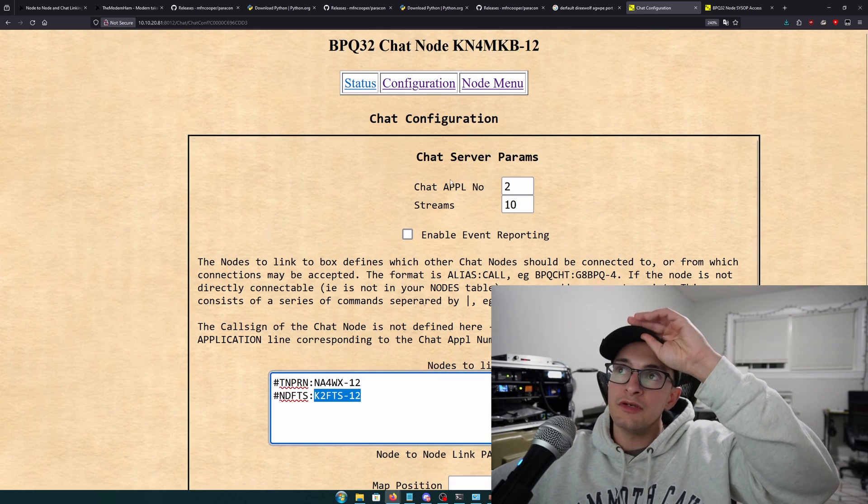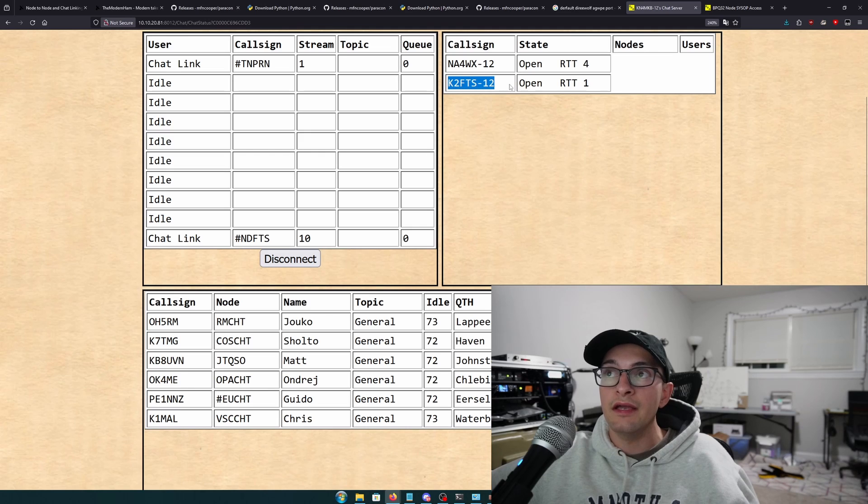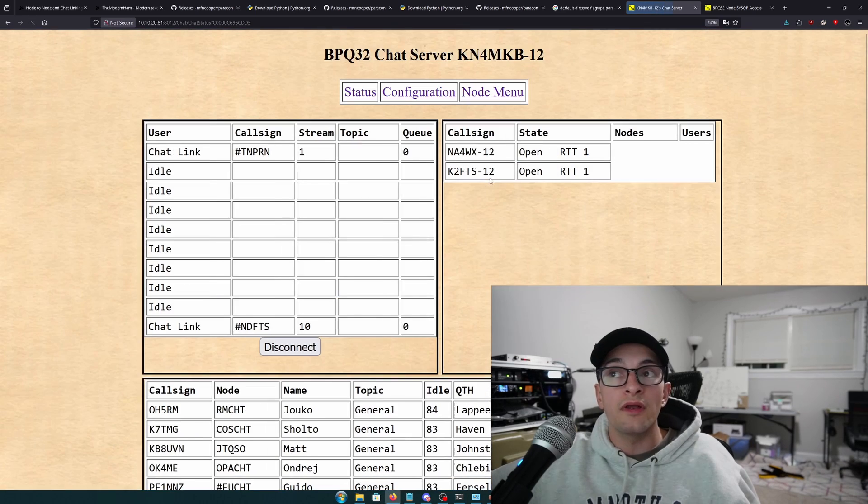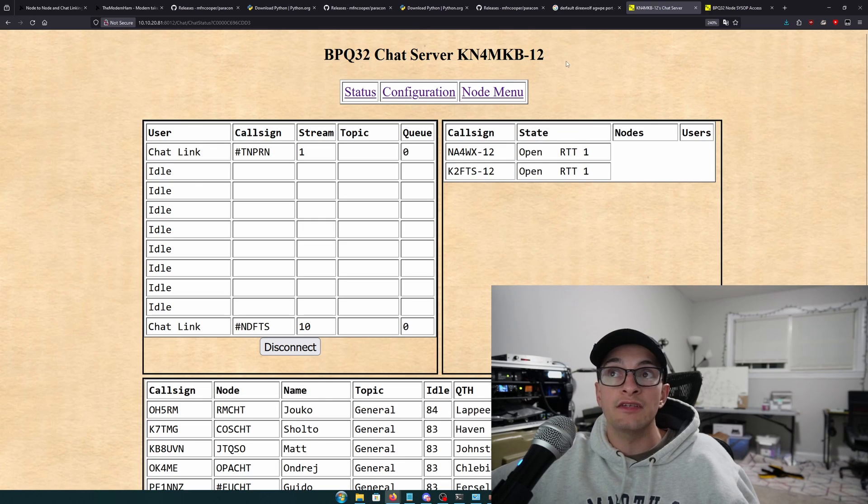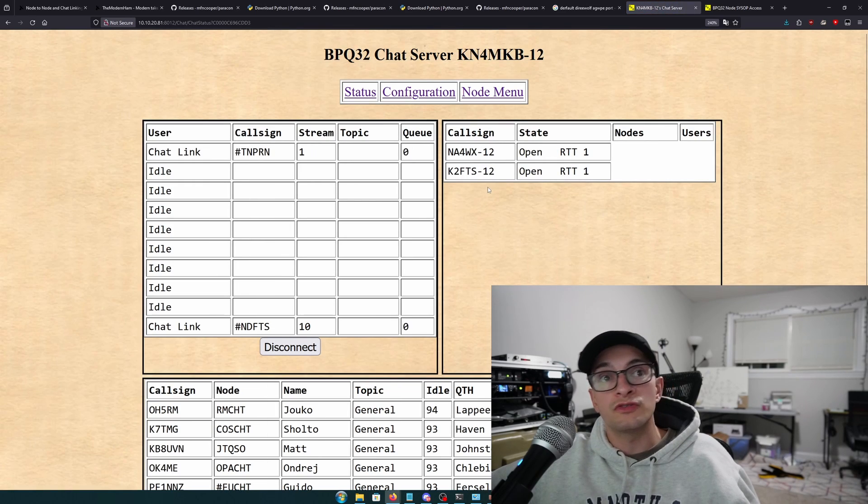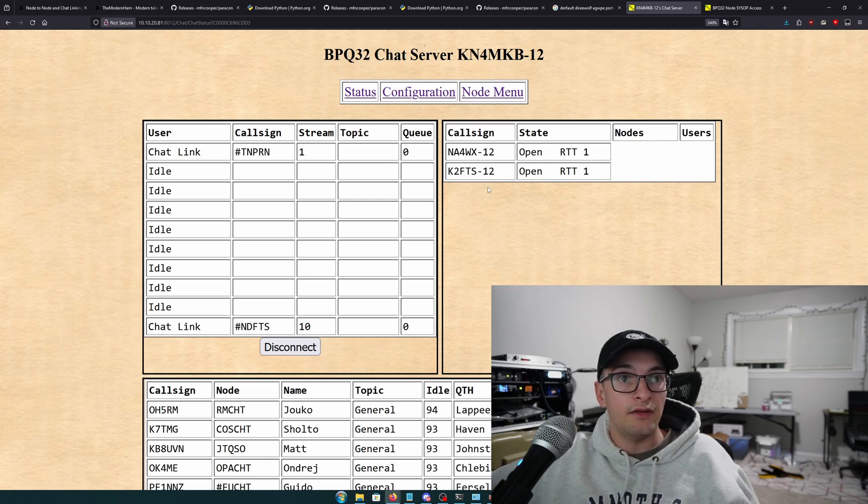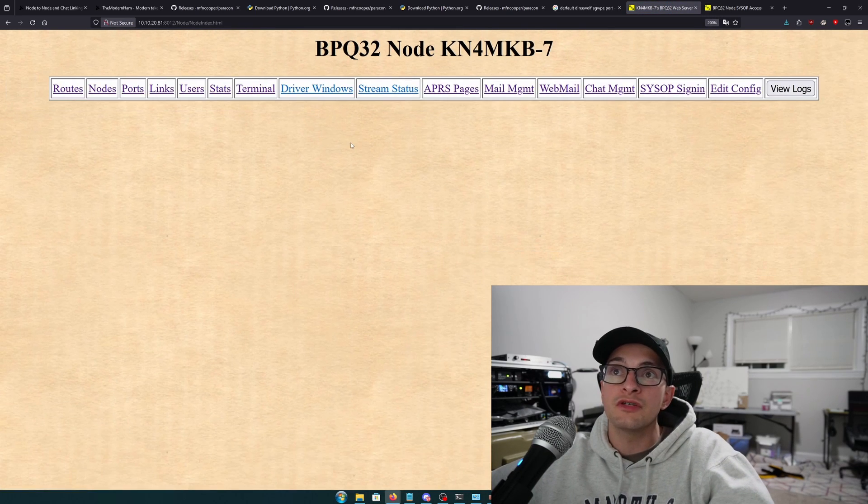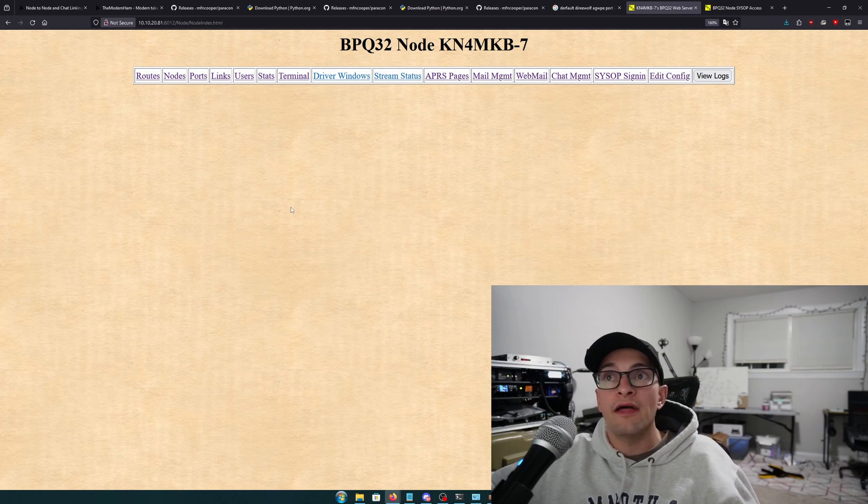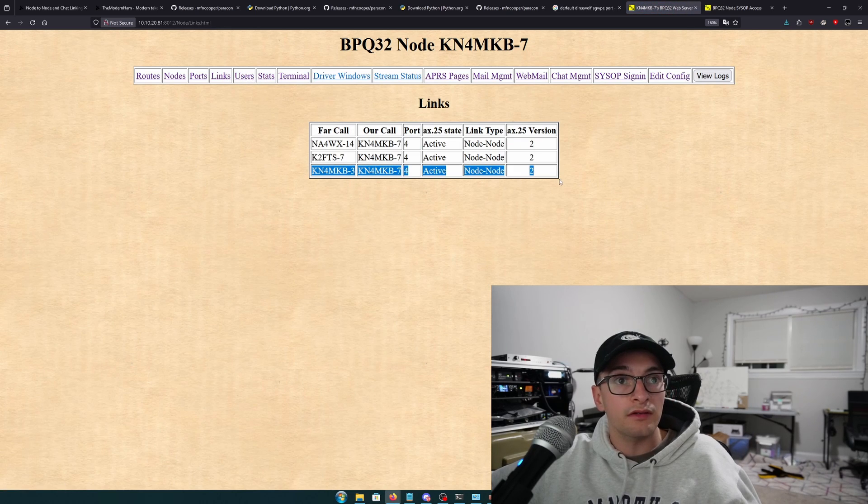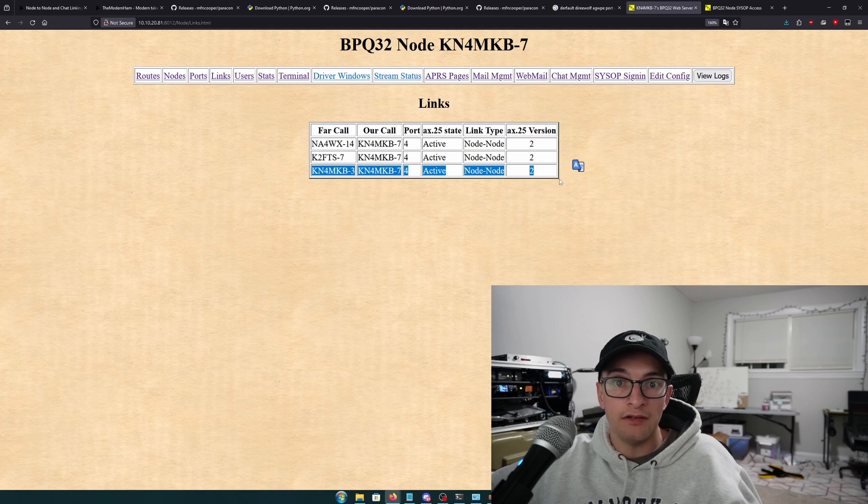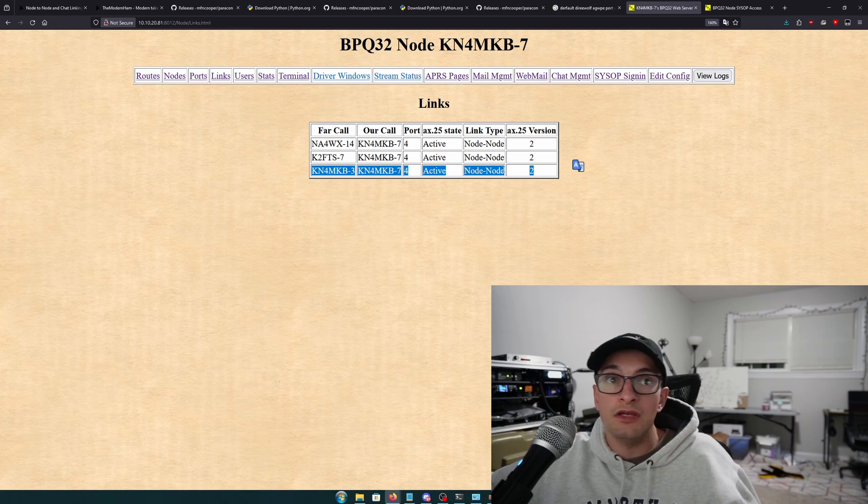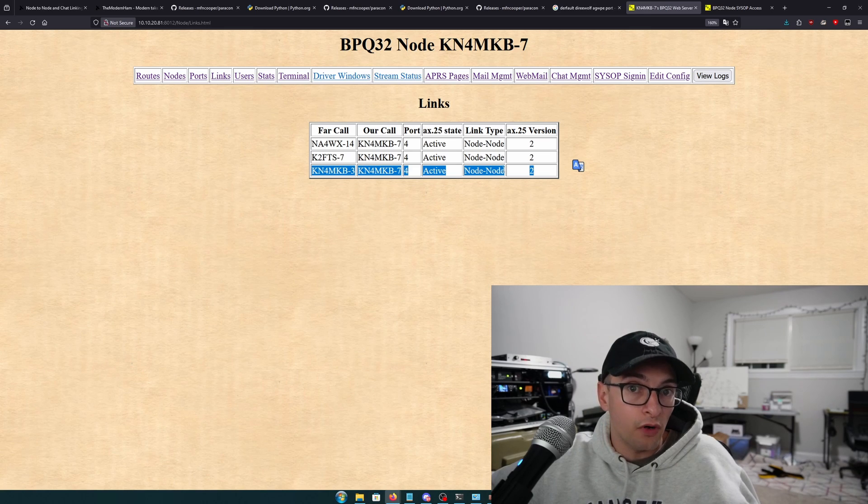And once you do that, you should be able to go to status, and you should see over here on the top right a link to the chat, which means that now whenever any user joins the chat on either, in this case, KN4MKB-12, or they join the chat on K2FTS-12, those users will be able to chat between each other. So that means that you have that node-to-node chat link. It's not too complicated. It should kind of click at this point. Now you have that, and let's take a look again. Now you have that node-to-node link, and you also should have that node-to-node chat link. And so users should be able to traverse and say connect KN4MKB-whatever on the remote end and get back and forth, and this will all work over the internet.